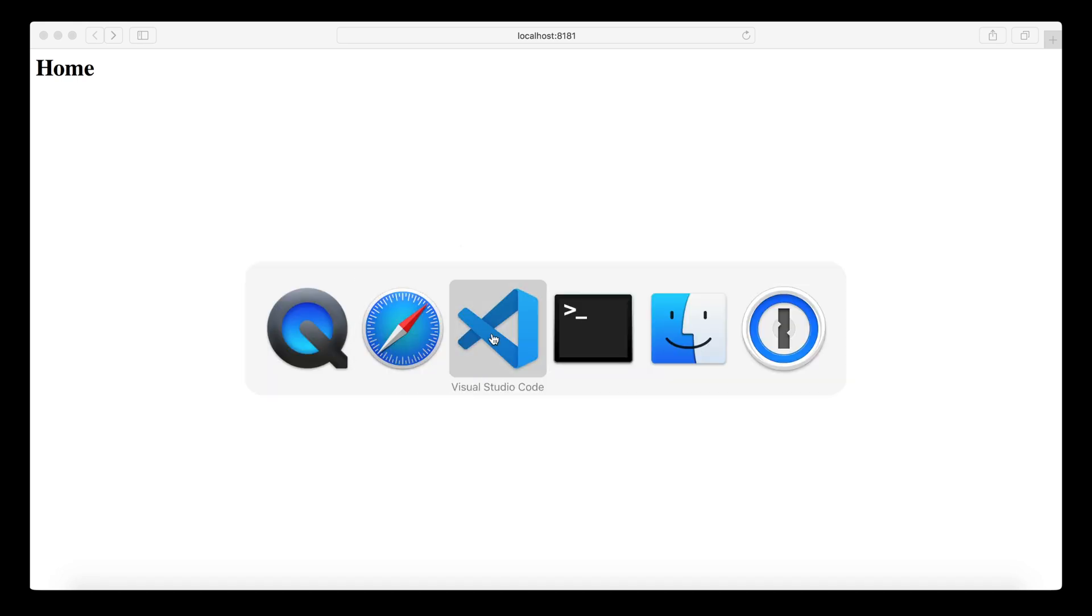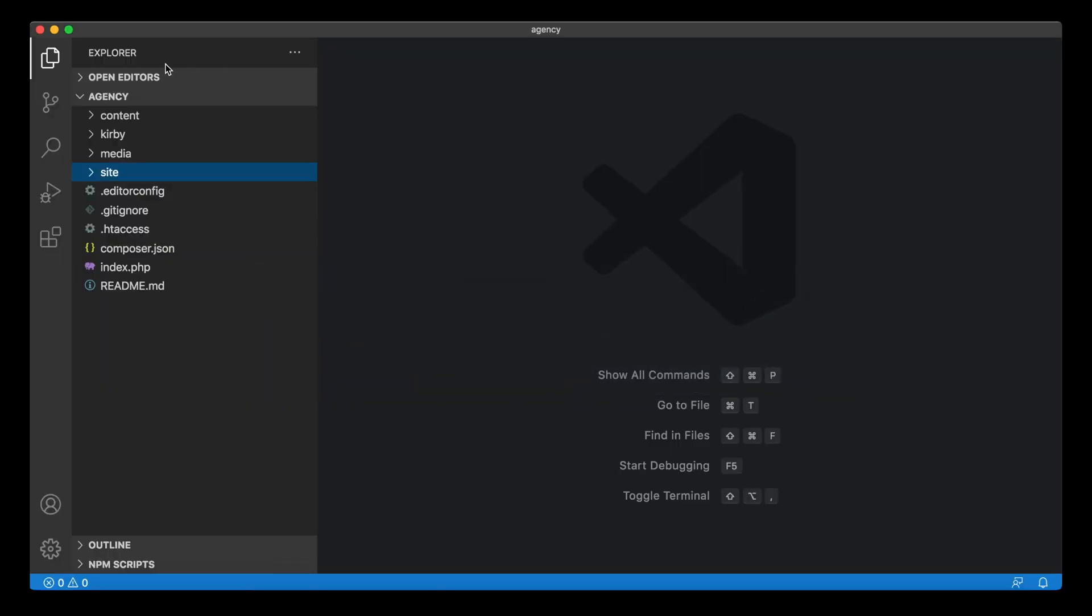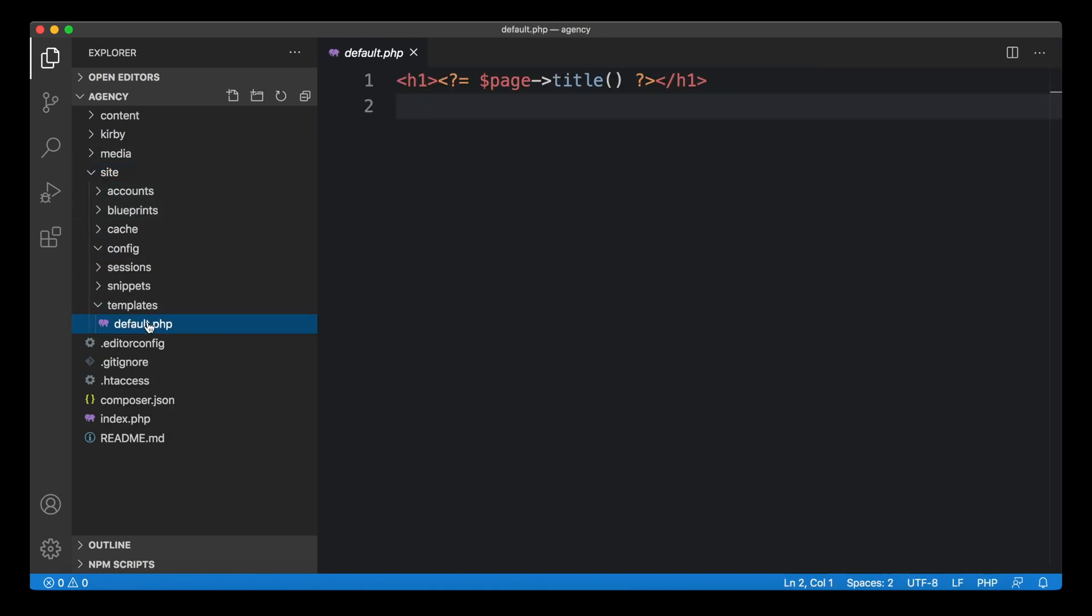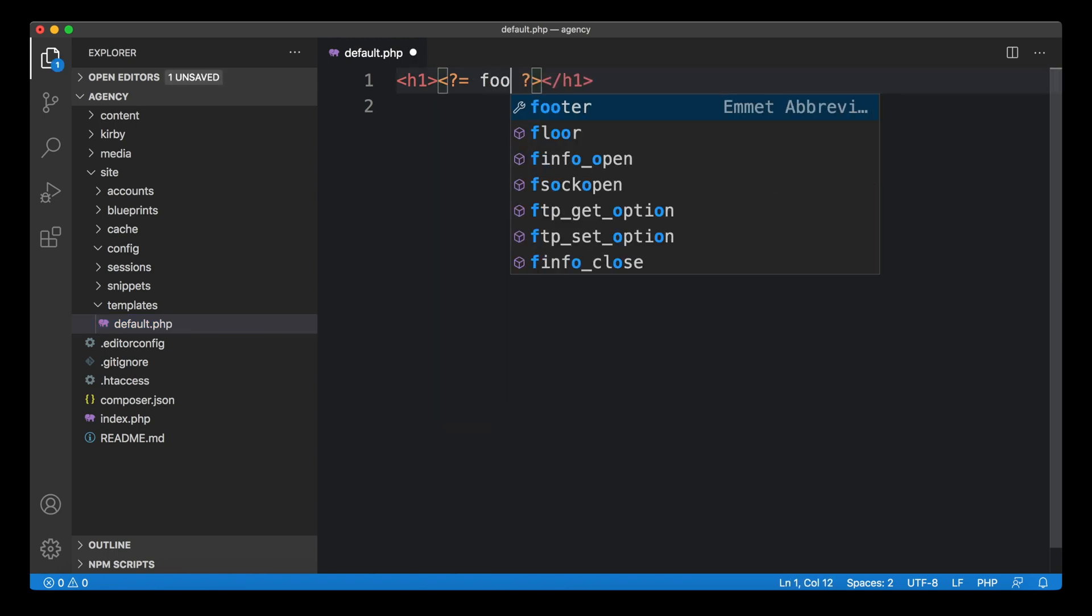Let's simulate this. In our editor, we go to the site folder, to templates, and to our default PHP template. Let's use a function in here that doesn't exist in PHP. This would create an error in this case.